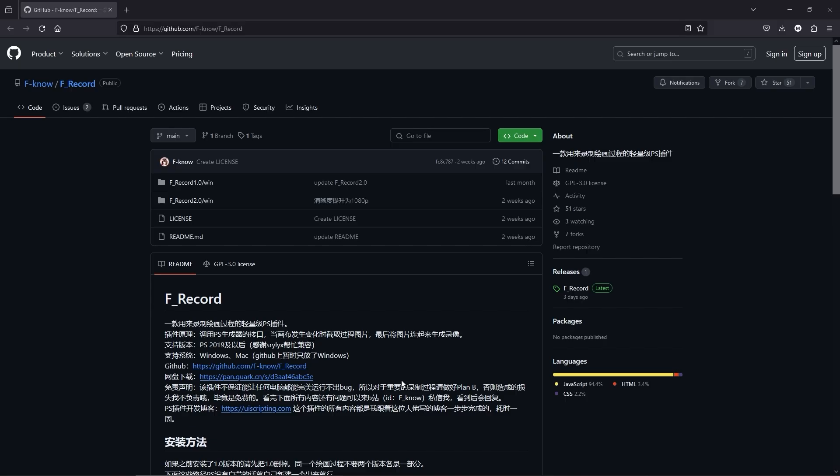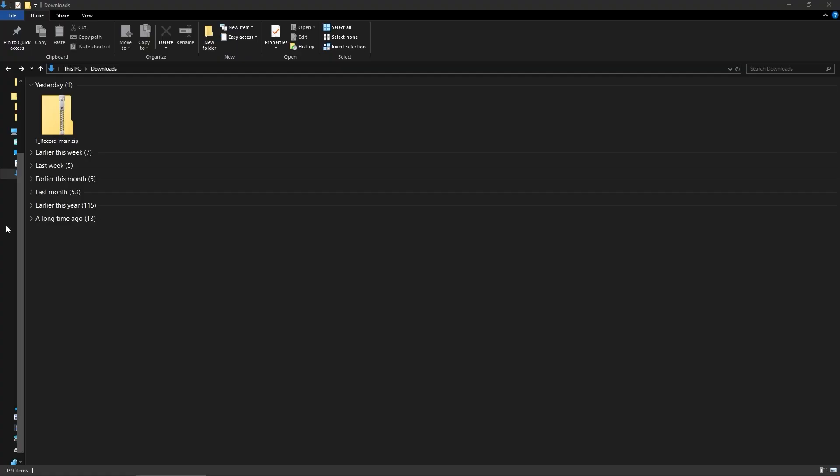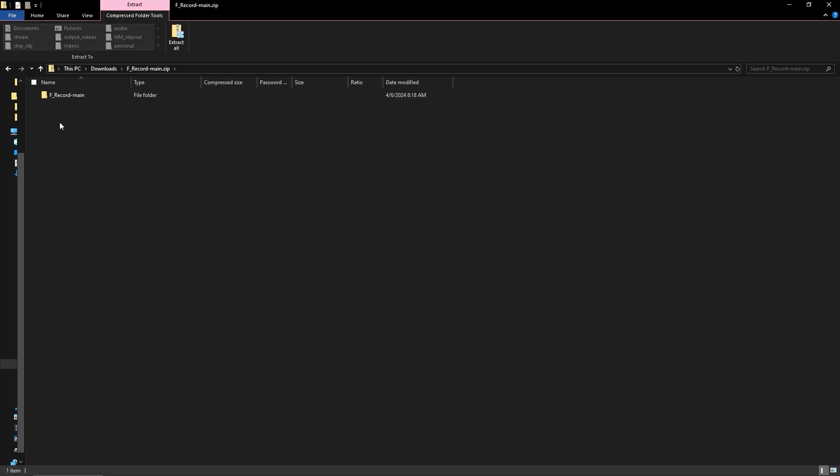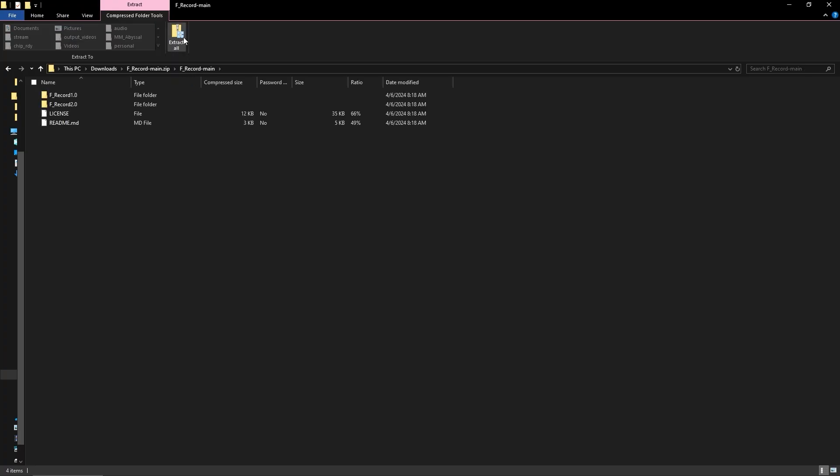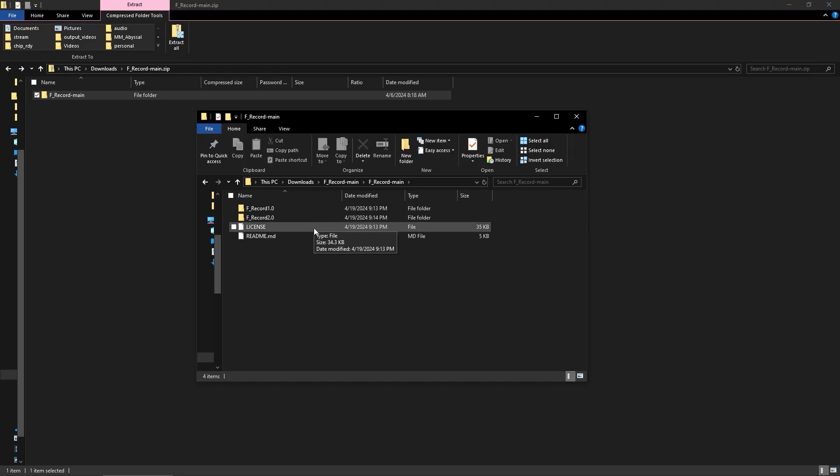To install this, you have to download from GitHub. You click this. And when you download it, it'll be F record main most likely. Again, I can't tell the future, but so far it's F record main. You unzip it and then you open it up and you'll see F record 1.0, 2.0 license, readme, et cetera. You want to go for the 2.0.